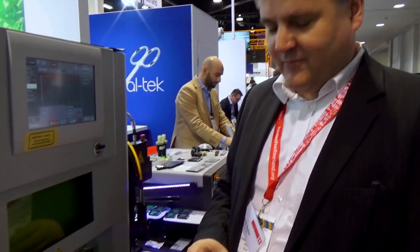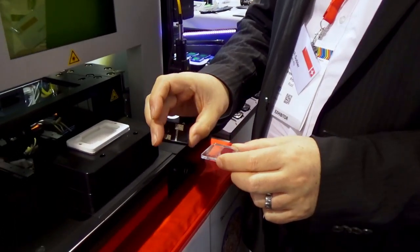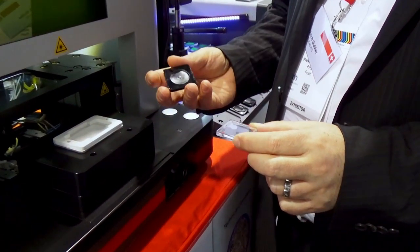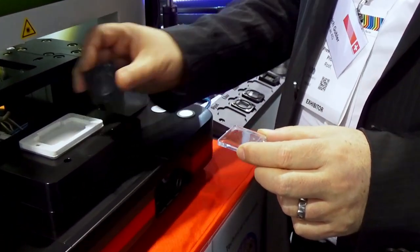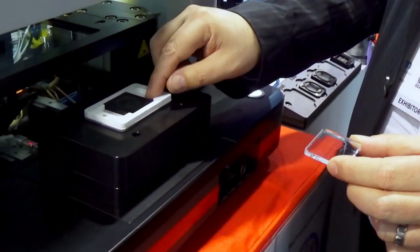Hi, we are here at the MD&M West Conference and Exhibition of 2023. What we're showing here on our small turnkey system is welding some samples from Eastman Tritan with some fluorescent dye in there.